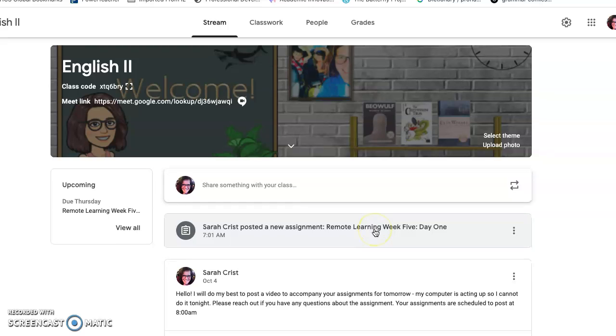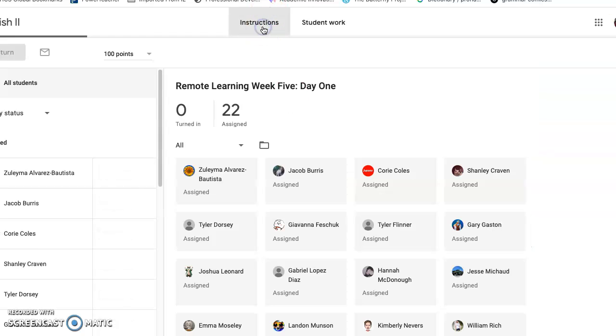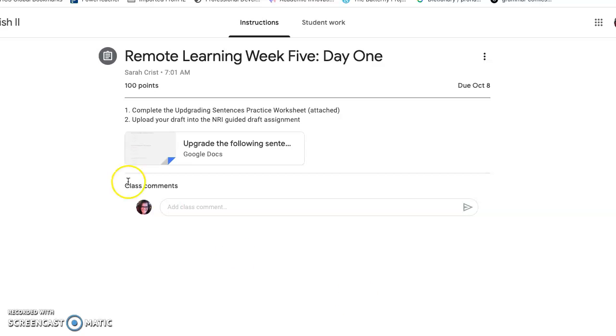Today, week five day one remote learning, you're going to be working on this practice worksheet with the upgrading sentences that we did last week.